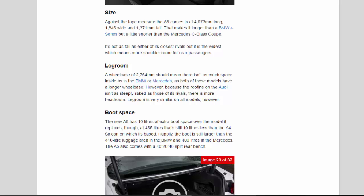Legroom: A wheelbase of 2,764 millimeters should mean there isn't as much space inside as in the BMW or Mercedes, as both of those models have a longer wheelbase. However, because the roof line on the Audi isn't as steeply raked as those of its rivals, there is more headroom. Legroom is very similar on all models, however.